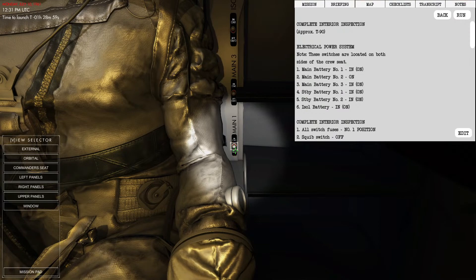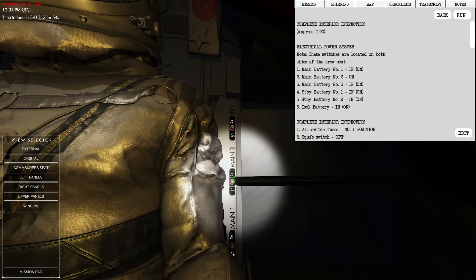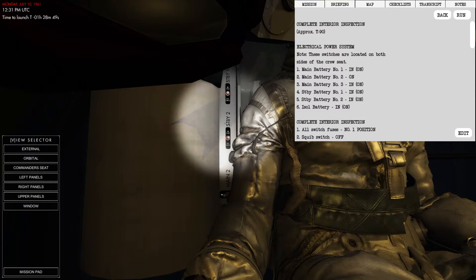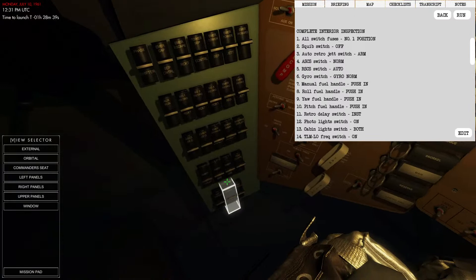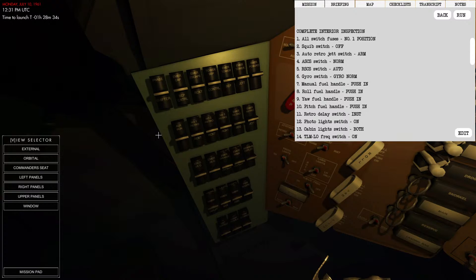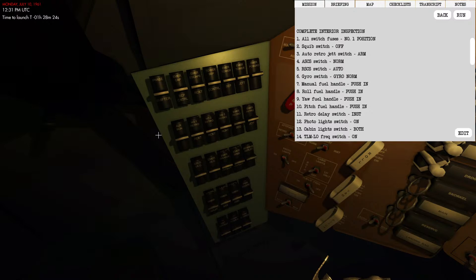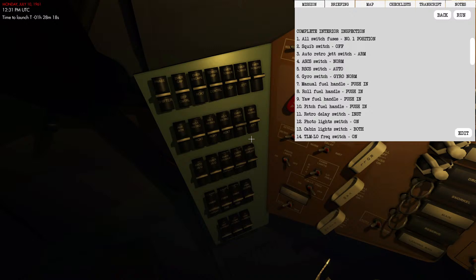To start, we'll turn on electrical power: main one, main two, main three, followed by standby one, standby two, and then the isolated battery. All those are on. We've got power in the capsule itself. Over here we're going to turn all these fuses into the number one fuse position.